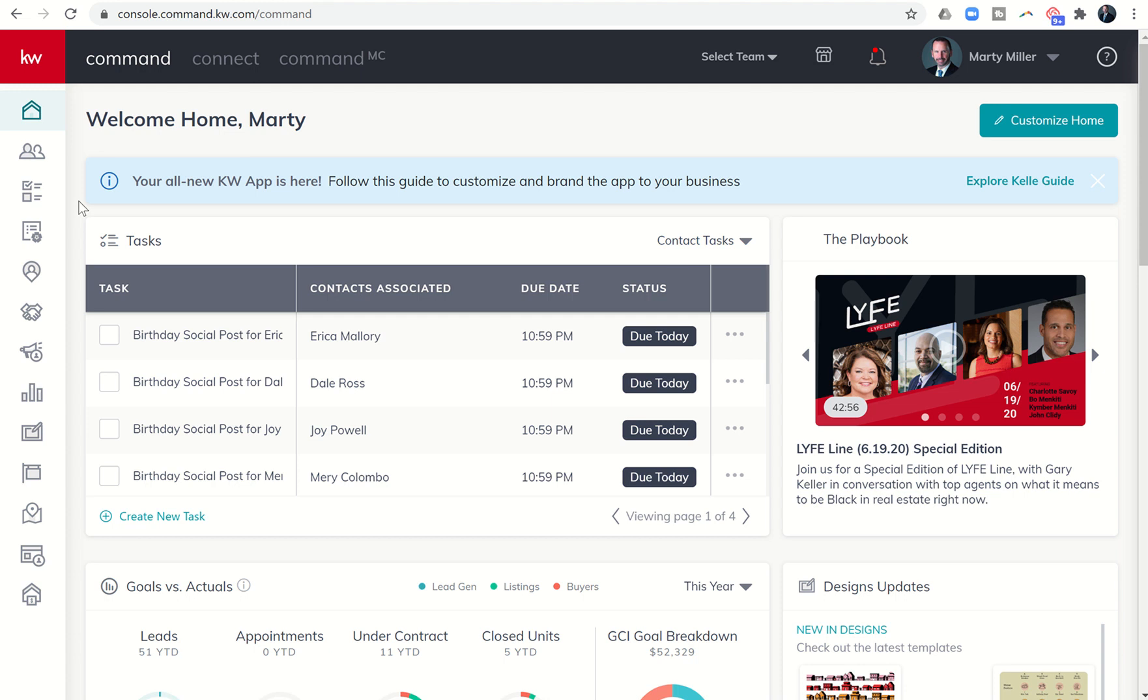Good evening, Keller Williams, and welcome back to the KW Command 66-Day Challenge 4.0, and today is day 12. I wanted to talk a little bit about today.